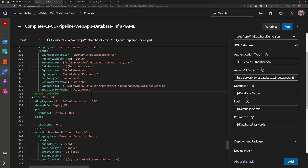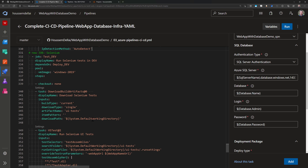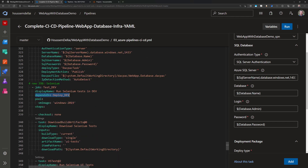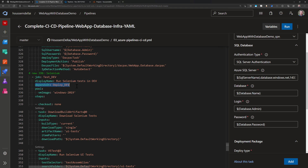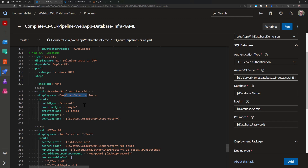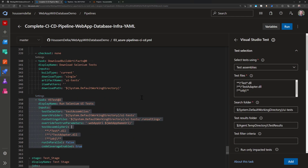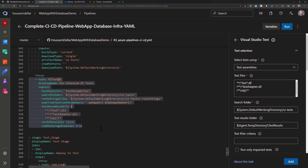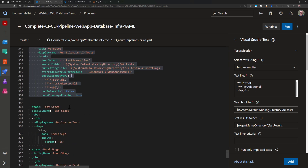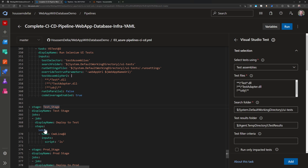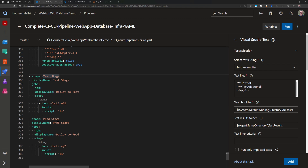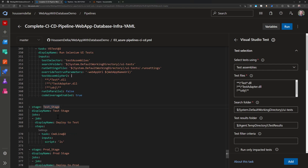After deploying to dev, we test the environment by running UI tests written in Selenium. This is done in a separate job that depends on the deploy-dev job, ensuring UI tests only run after the application is deployed. I download the Selenium tests from the artifact and run them using VSTest from within the build agent. The same deployment and test steps would then be repeated for the test and production environments — just copy and reproduce those steps for each environment.